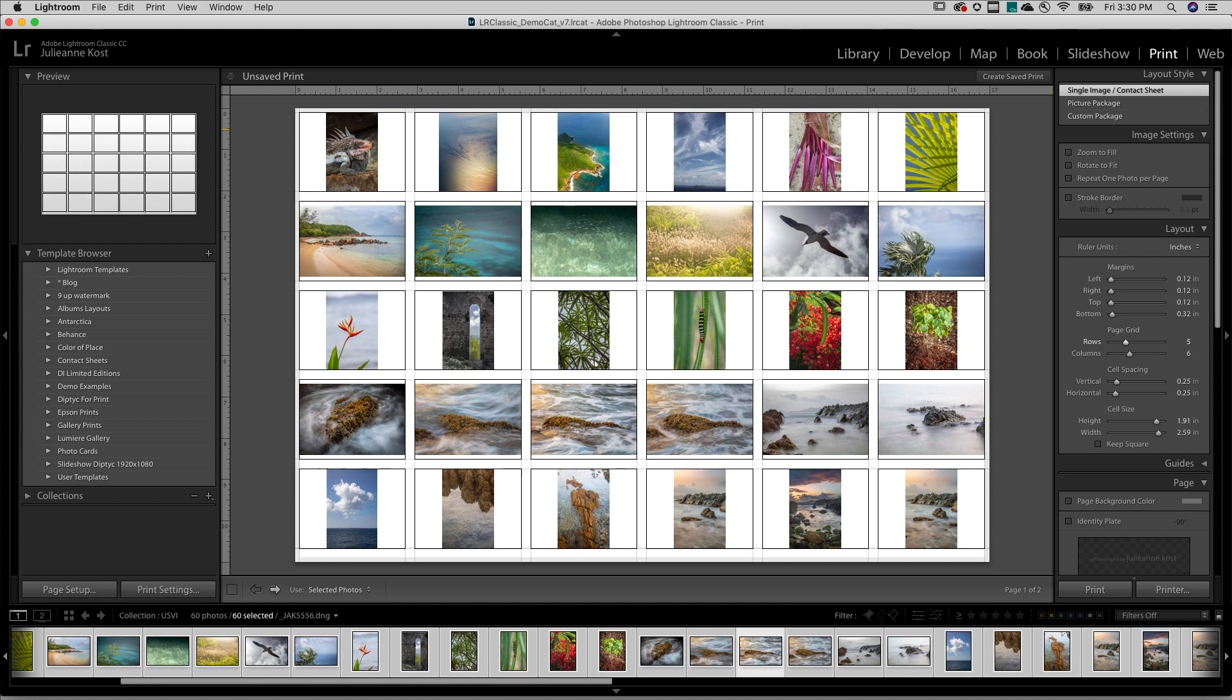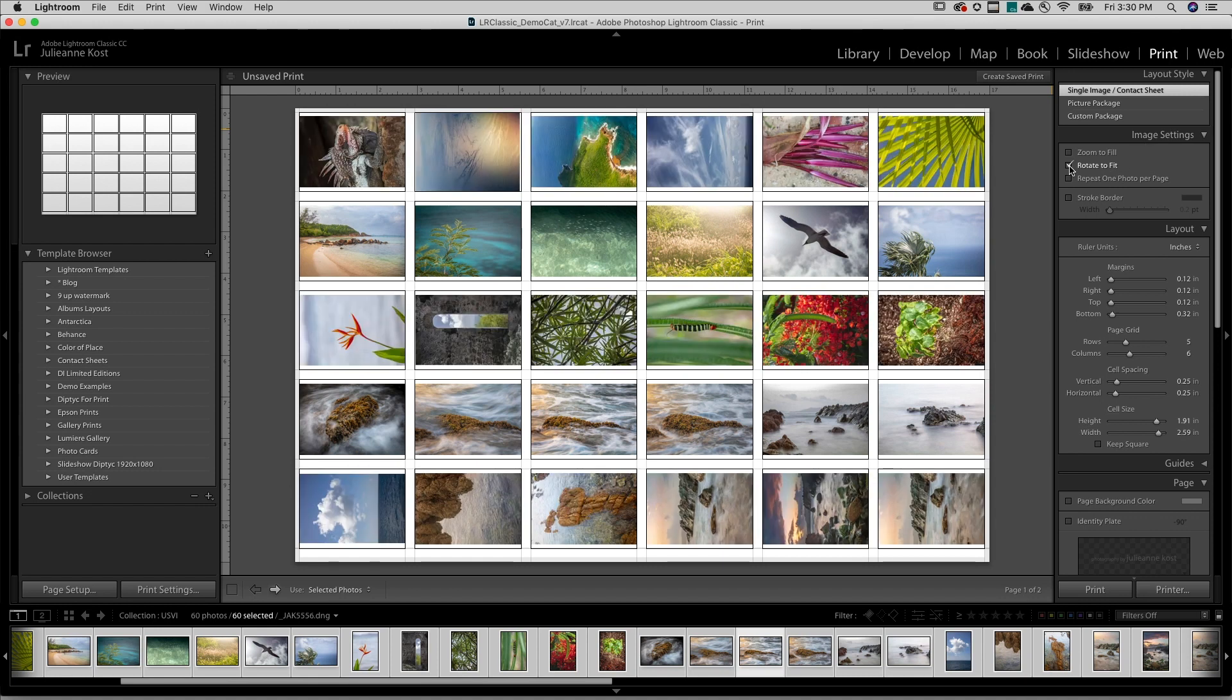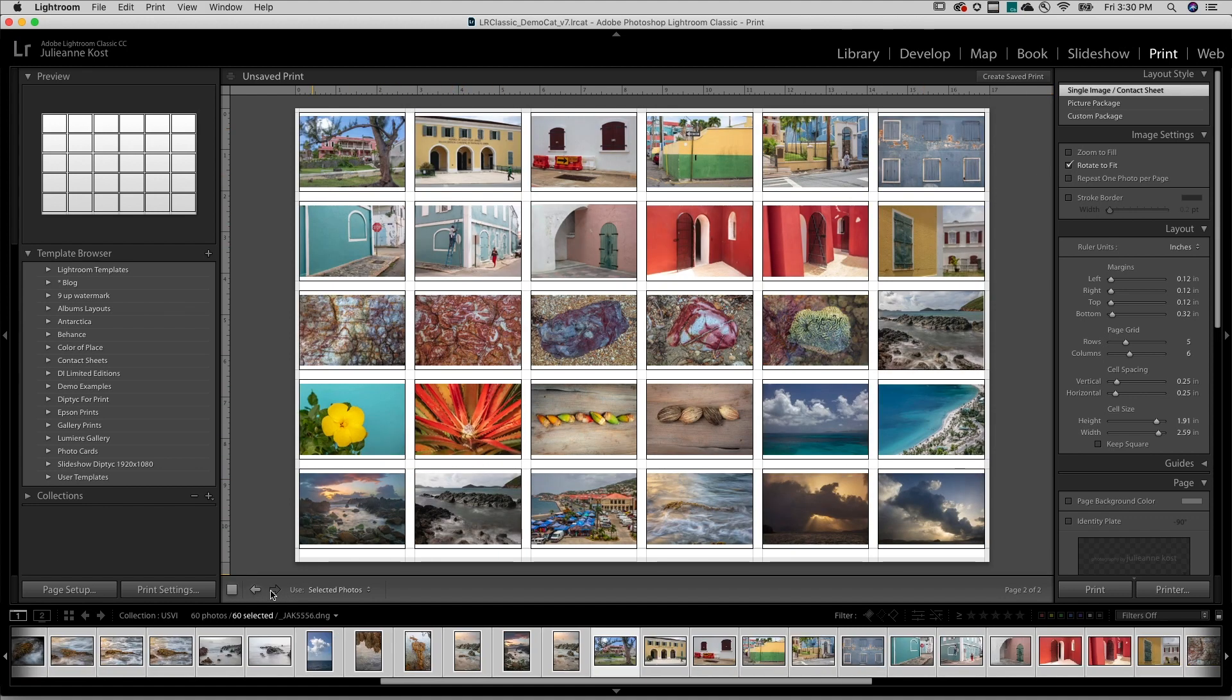We also have an option under Image Settings to rotate the thumbnails to better fit within the cells. Lightroom will automatically create as many pages as needed for the selected images.